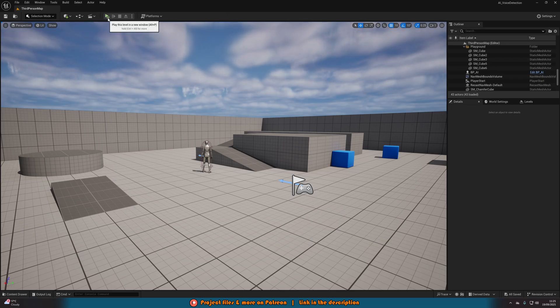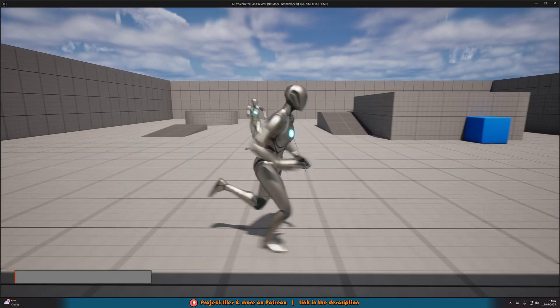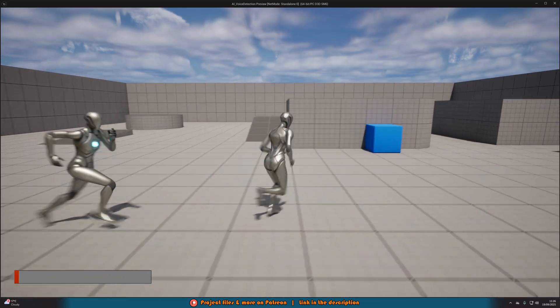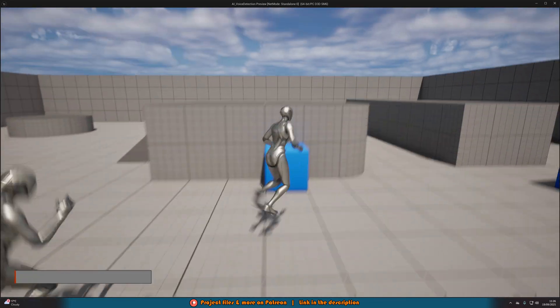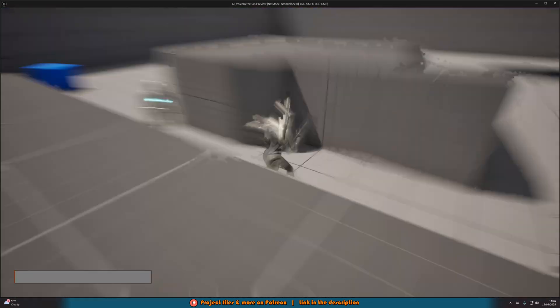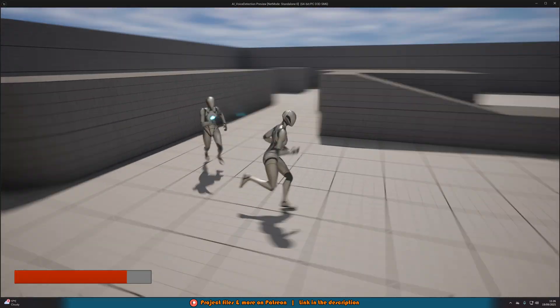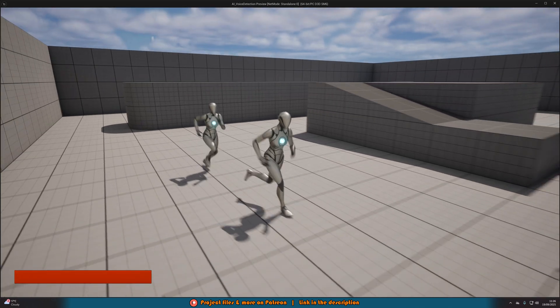So let me hit play and show you what we're going to make today. As you can see in the bottom left, we have a bar which is going to fill up as I'm talking to represent the player's microphone volume and you can also see that I'm being chased by this AI.